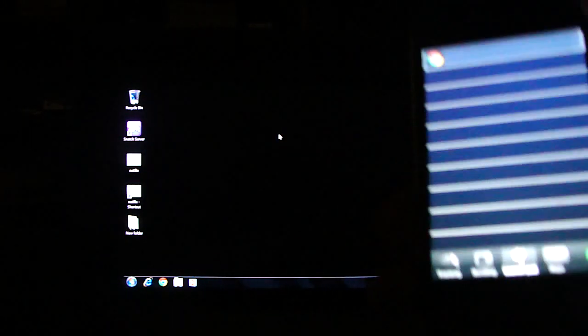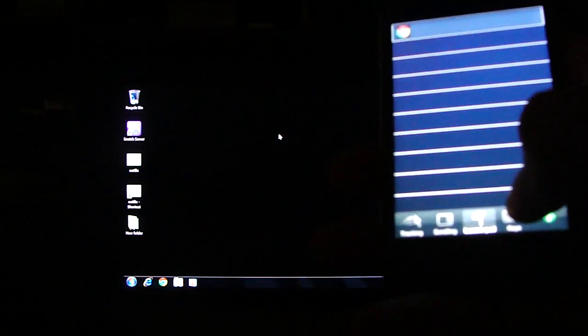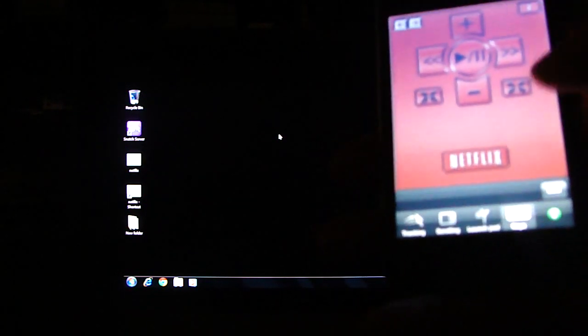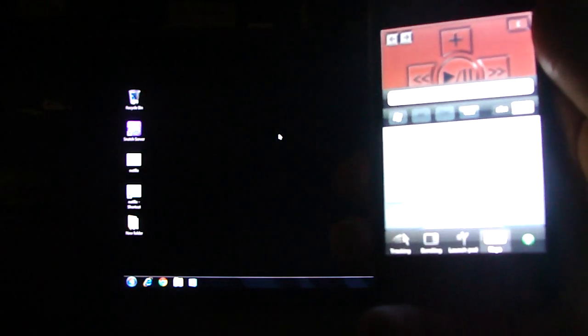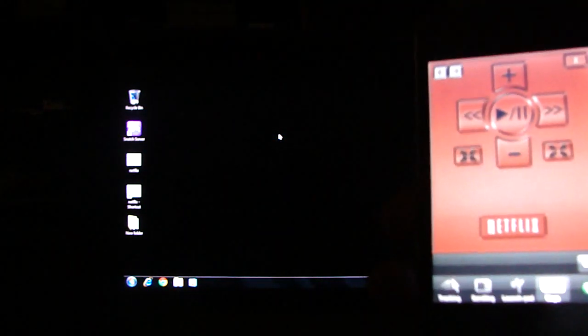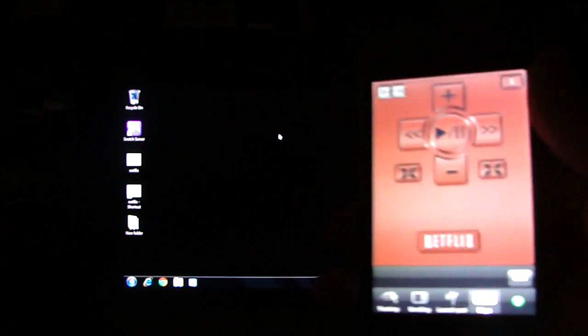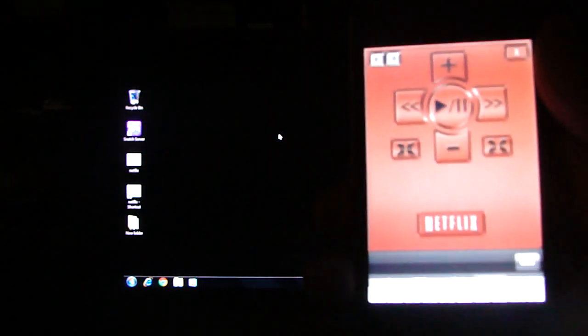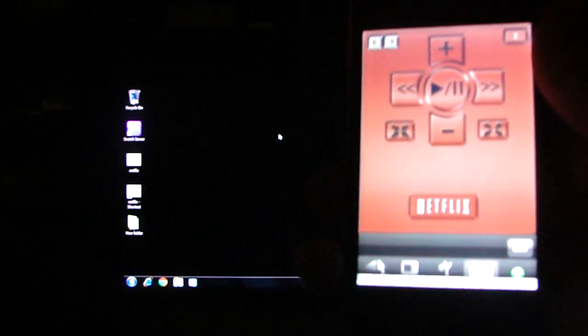Now one of the very cool things about this app is under keys. Keys is used for controlling the keyboard, but you can also use it as an HTPC remote.